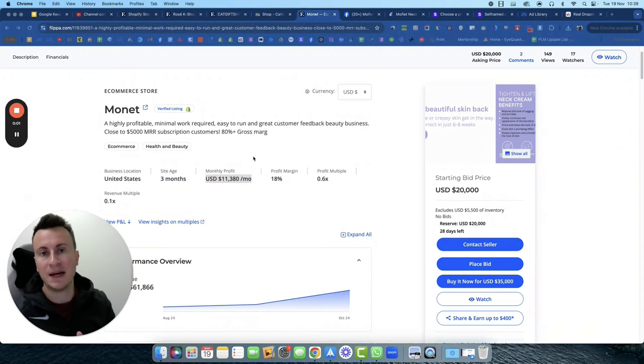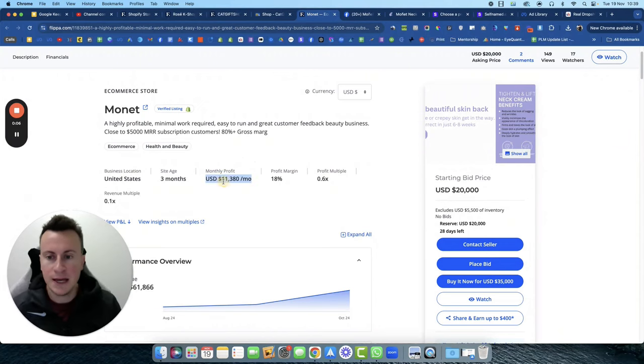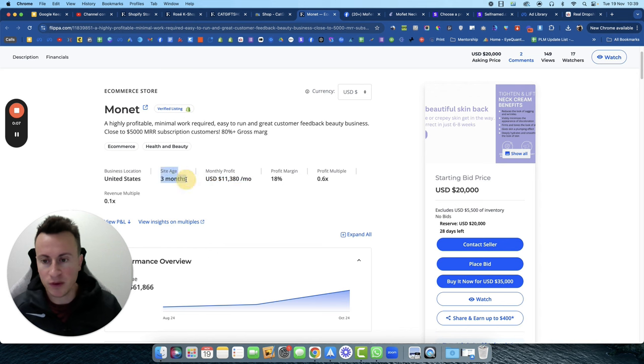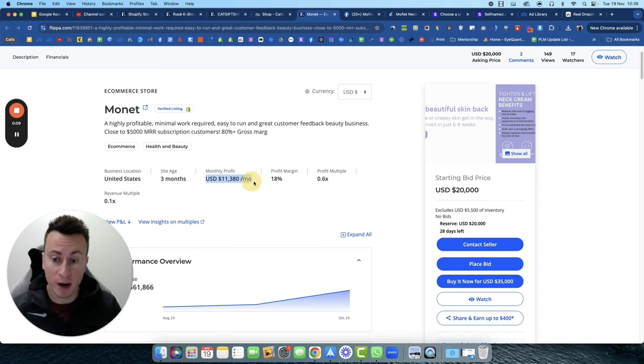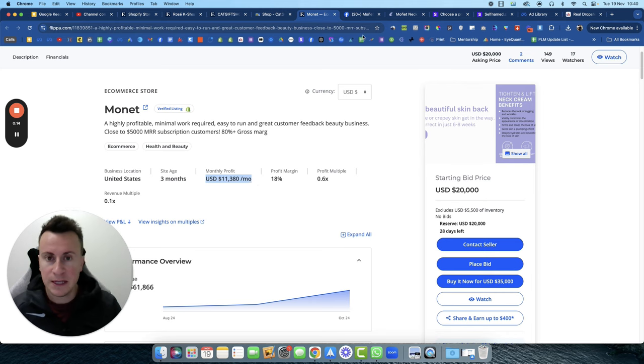Hey, what's going on guys, welcome back to another video. In this one I'm going to show you a Shopify dropshipping store called Monet. They're only three months old and in that very short period they've gone rapidly to just over $11,000 US dollars in profit each month.